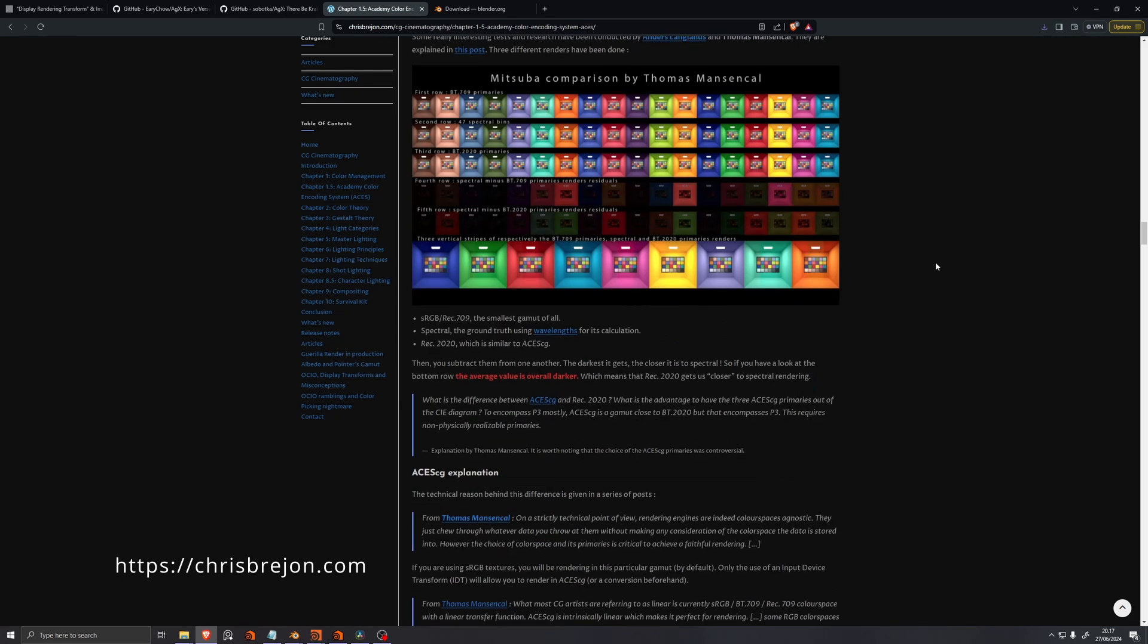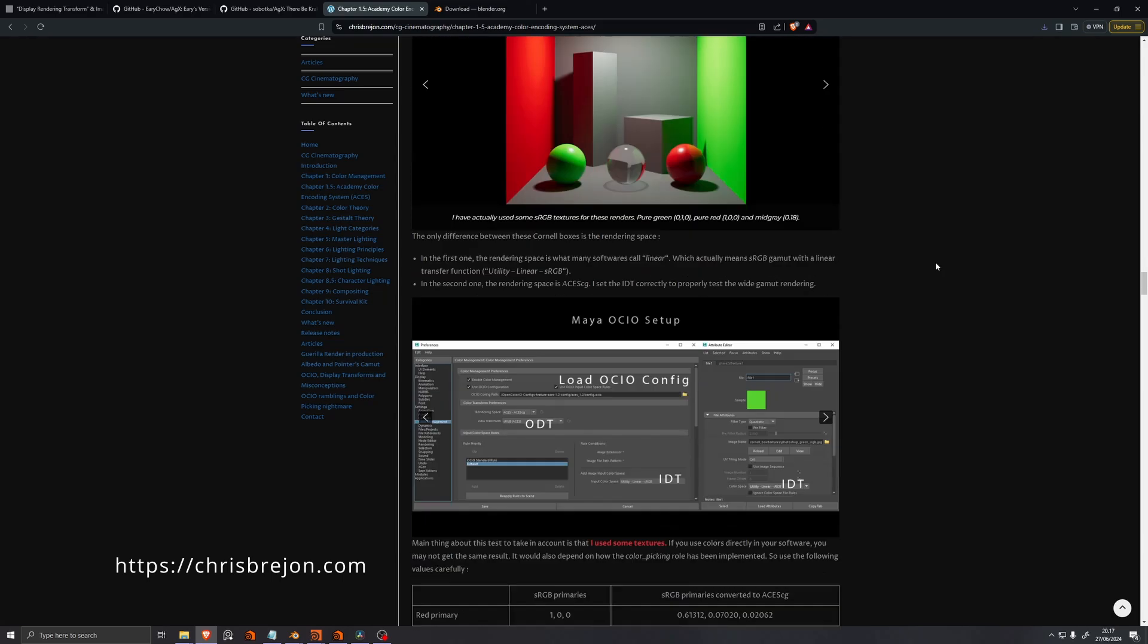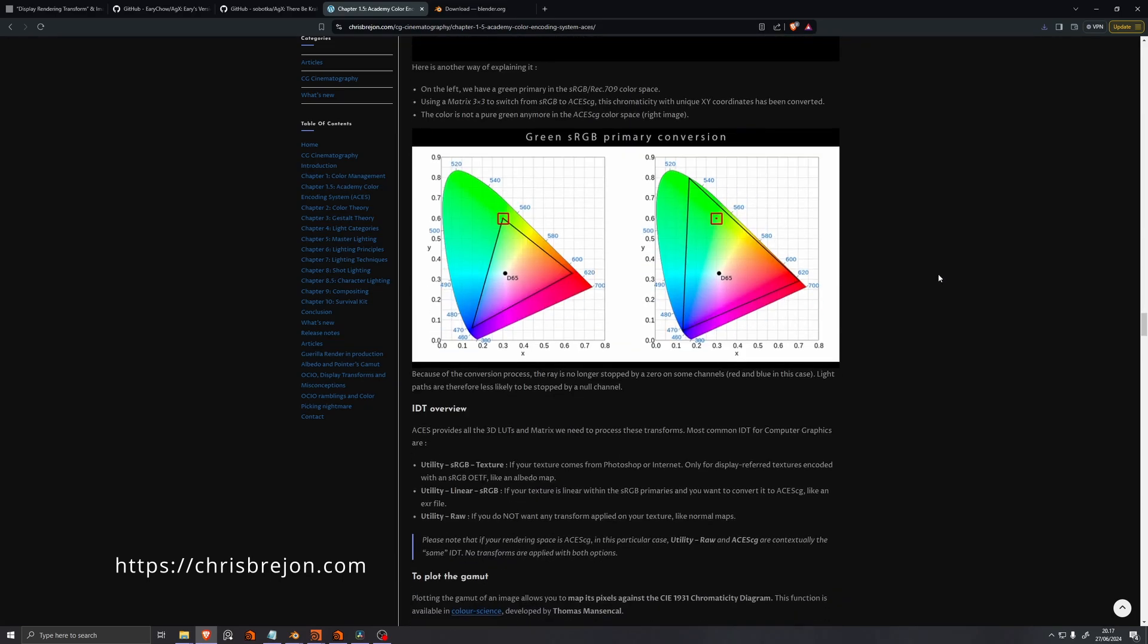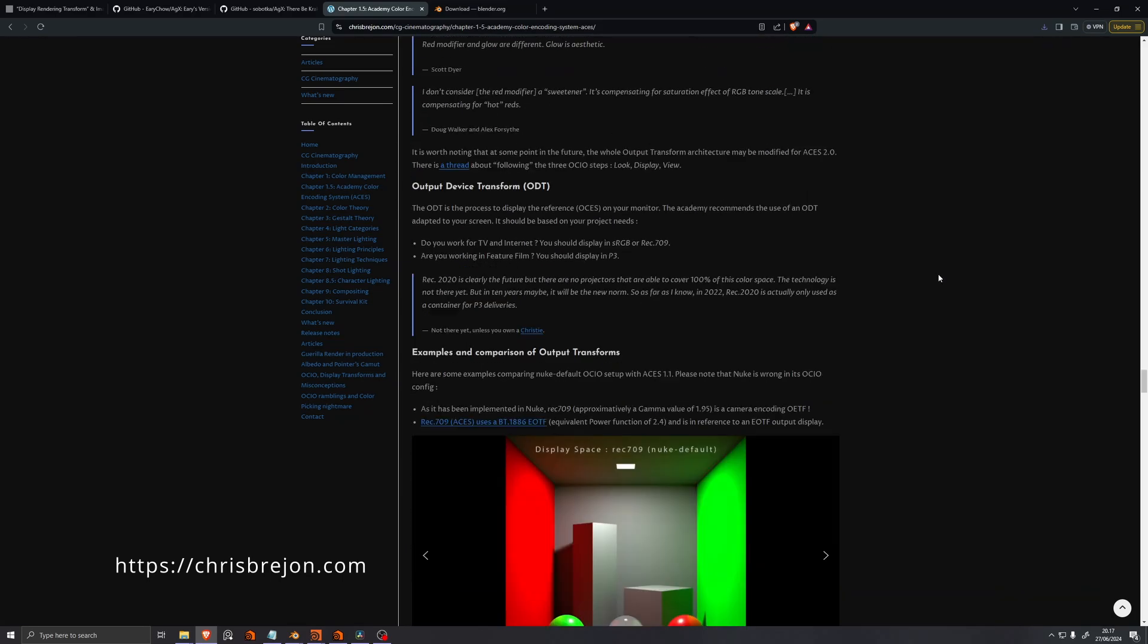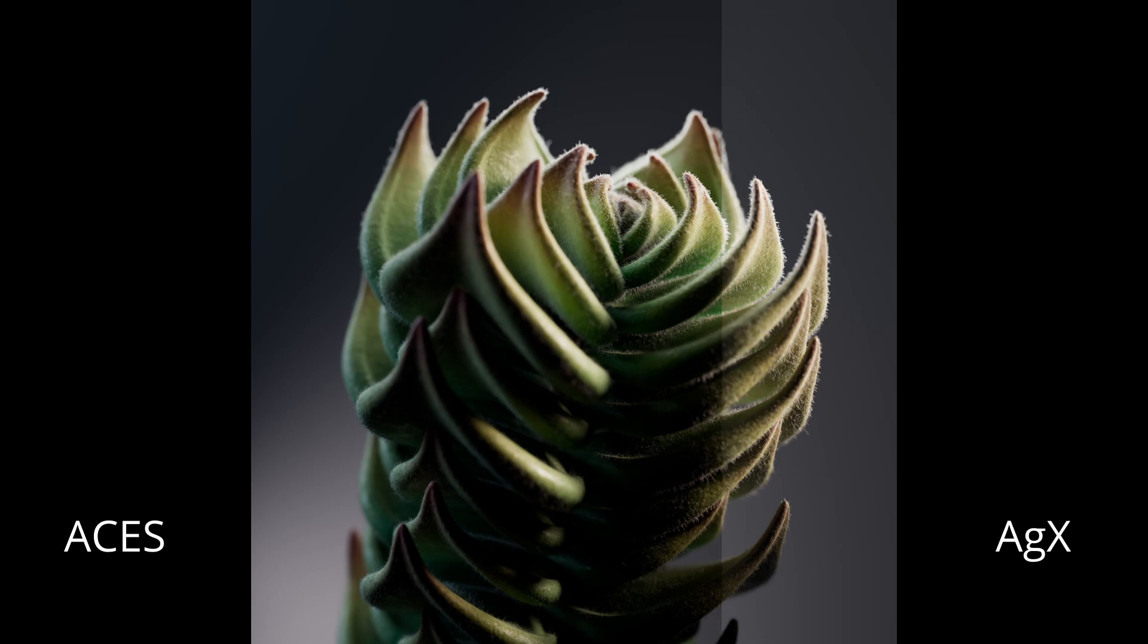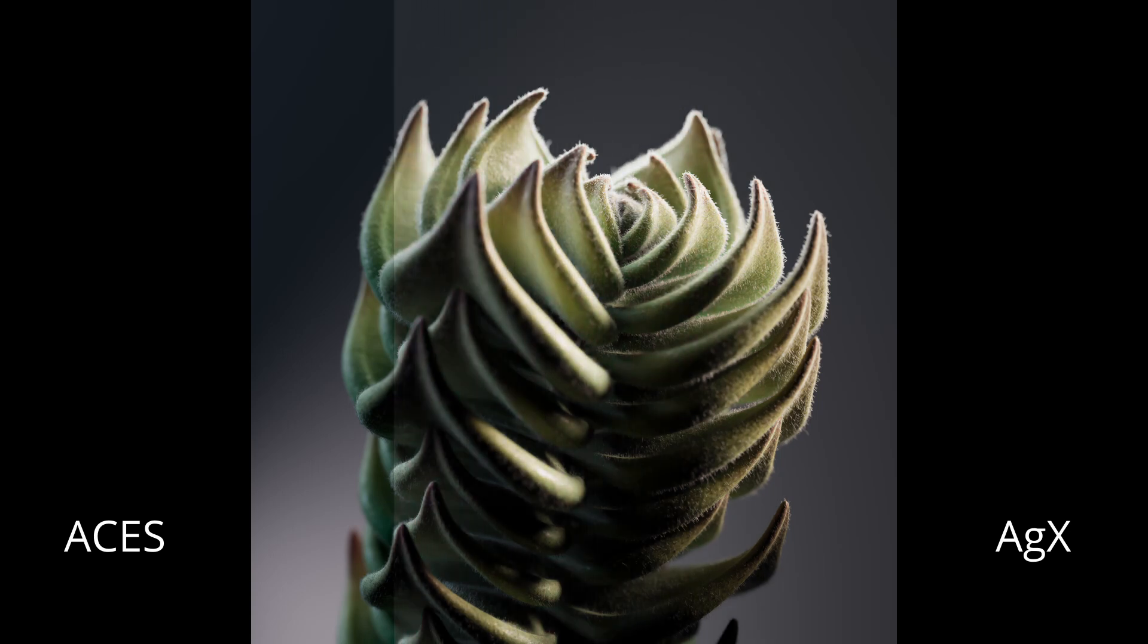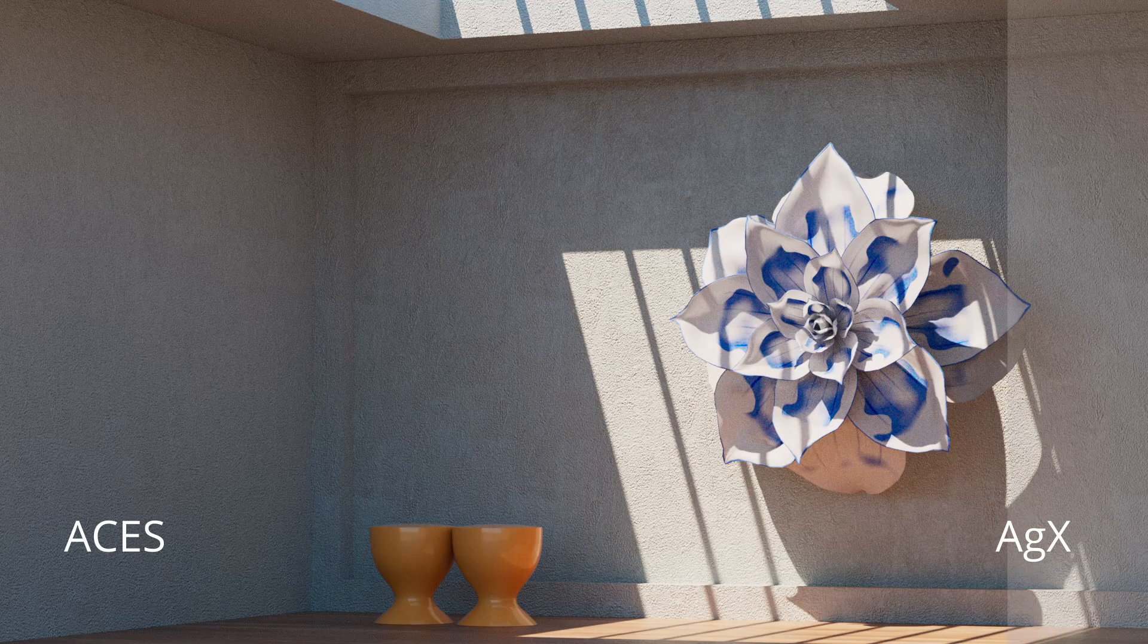You can read more about it on Chris Prejean's site if you're very interested in this. I work with full 3D, so I wanted to explore these color spaces a little bit, and I noticed that Blender treats its colors differently, and they look kind of nice.